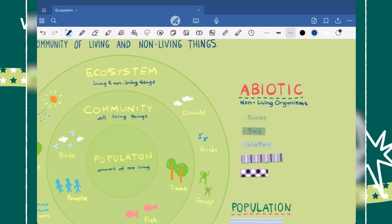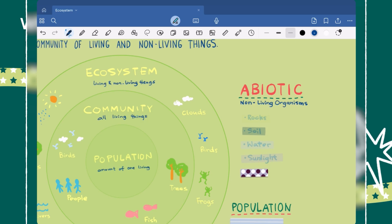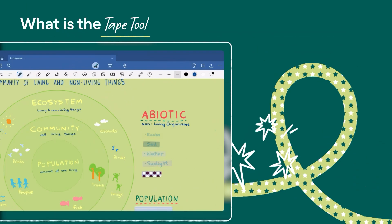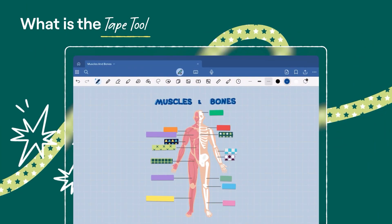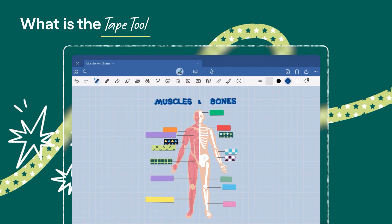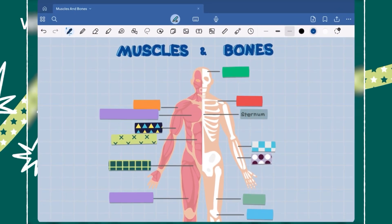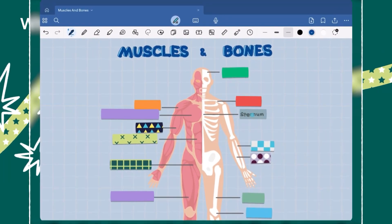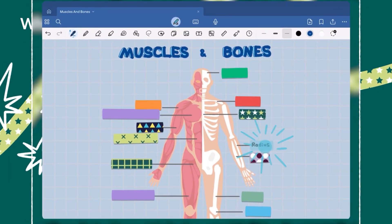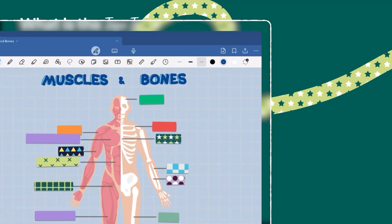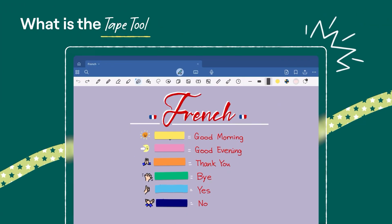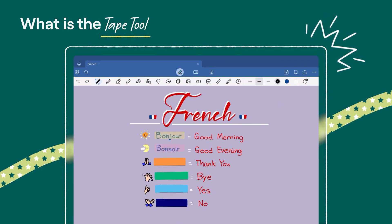Testing yourself with Active Recall is a powerful way to boost your memory and a better way to revise. Learning about anatomy? Students can hide labels on diagrams to test their knowledge of bones and muscles. Learning a new language? You can conceal translations and practice recalling words from memory. A pretty useful tool.